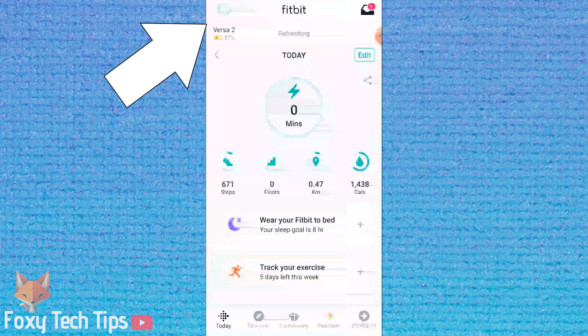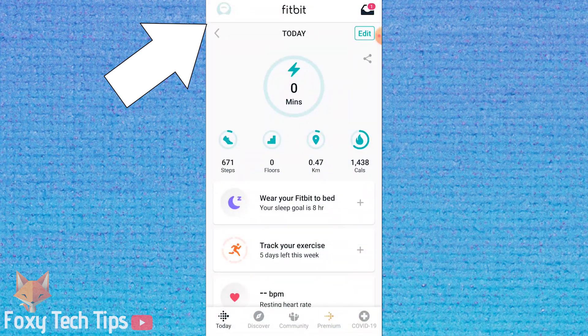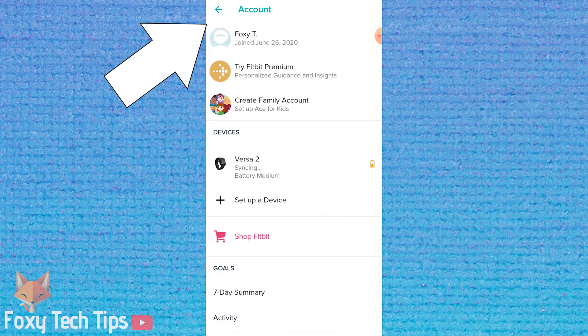Tap your profile image from the top left of the screen. Select your Fitbit from the list of devices.